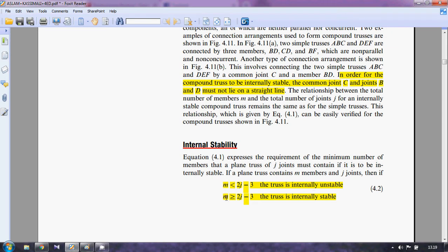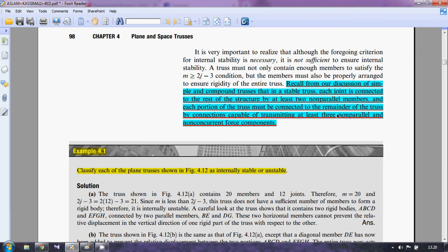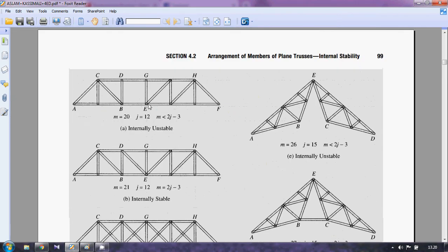This is a very important section. Recall that in a stable truss, each joint is connected to the rest of the structure by at least two non-parallel members, and each portion of the truss must be connected to the remainder of the truss by connections capable of at least three non-parallel and non-concurrent force components; otherwise it will not be internally stable.